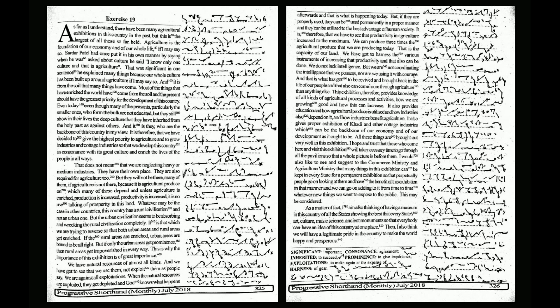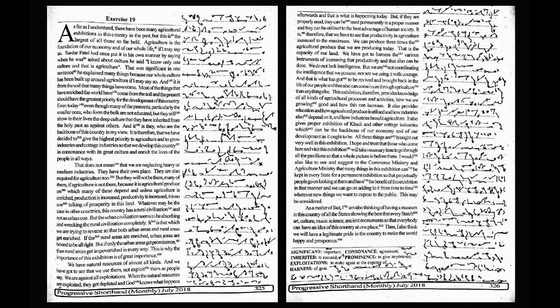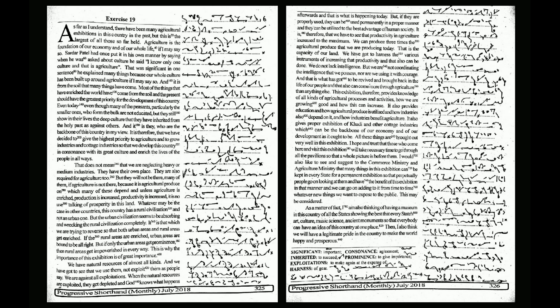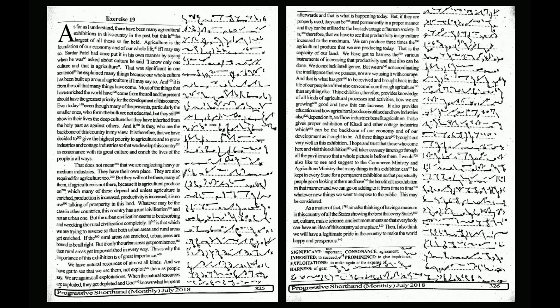We have natural resources of almost all kinds, and we have got to see that we use them, not exploit them, as people say. We are against all exploitations. When the natural resources are exploited, they get depleted and God knows what happens afterwards. But if they are properly used, they can be used permanently in a proper manner and utilized to the best advantage of human society.